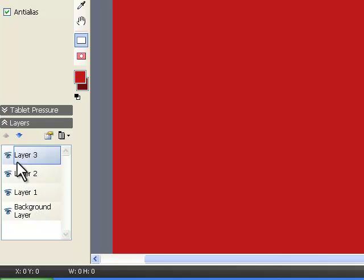I can move them around. I can hide them. I can delete them. I can add a bunch of them. Whatever I want to do, I can import and export them if I have a special layer I want to save.